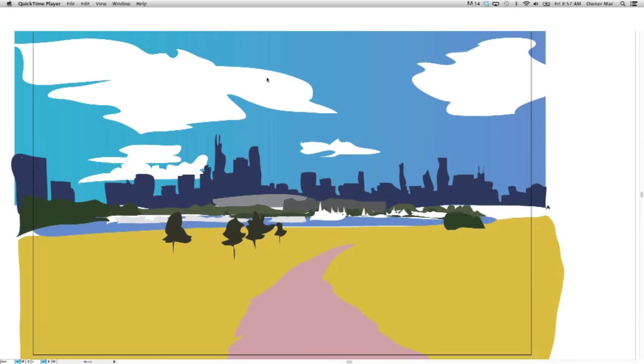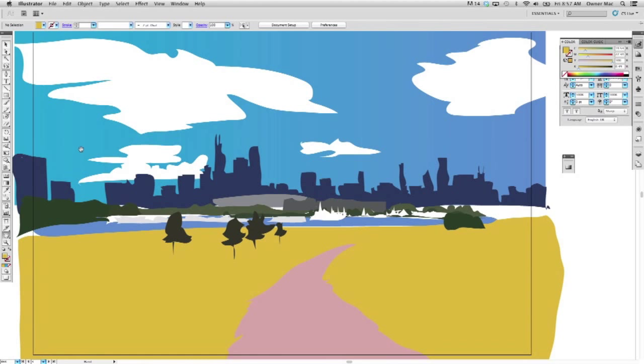This is Andy with HD Design and Printing. I am working here in Illustrator today.